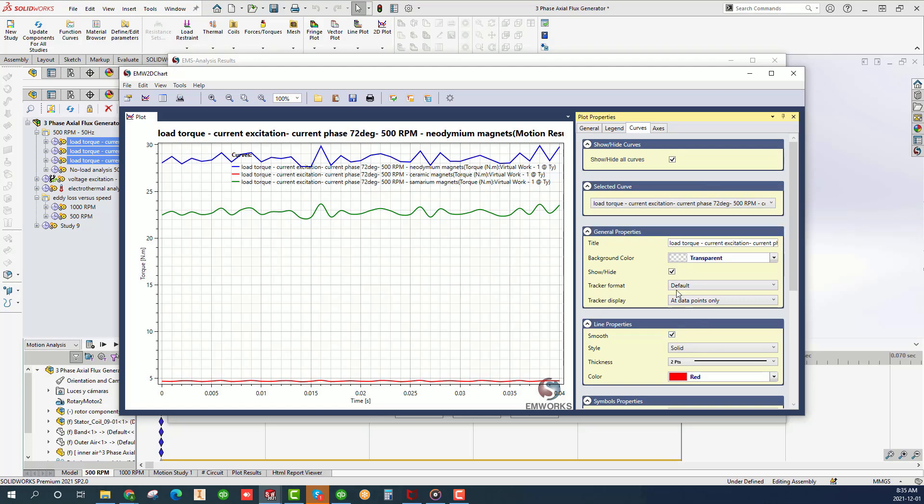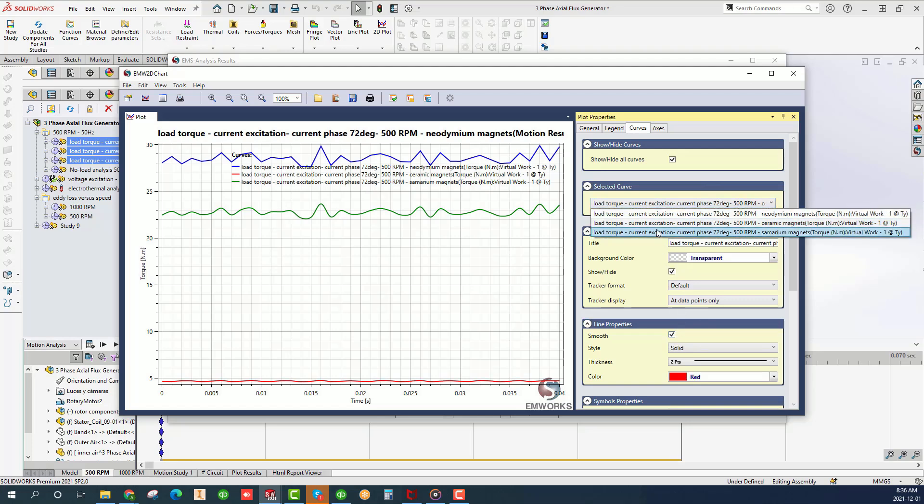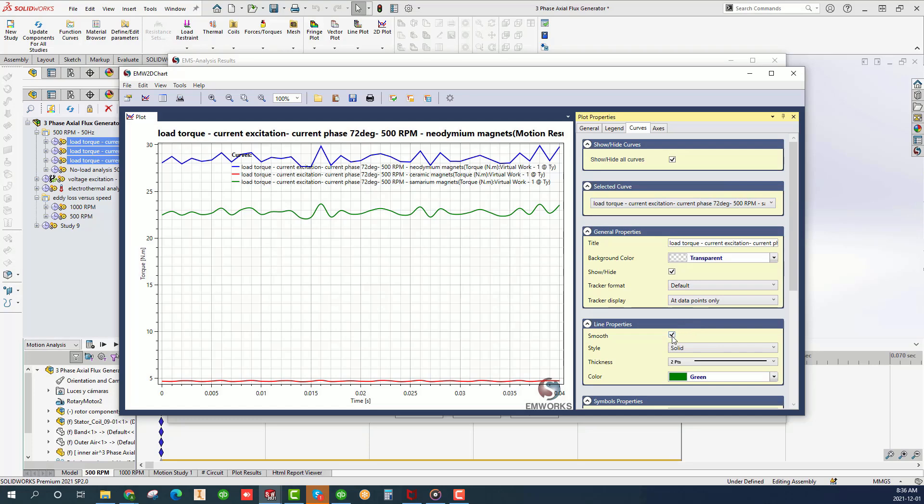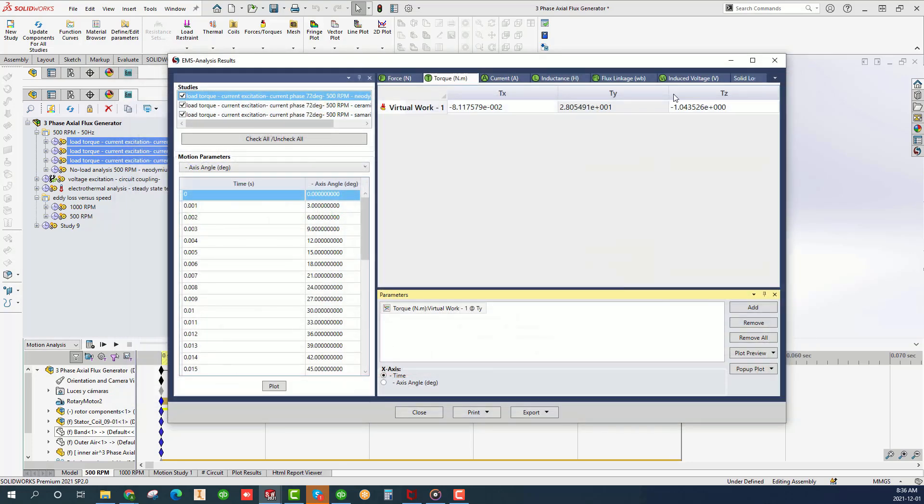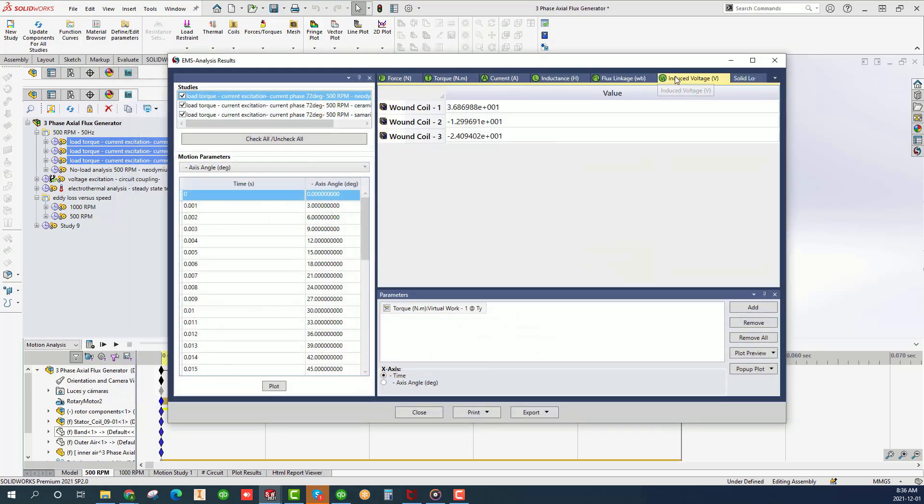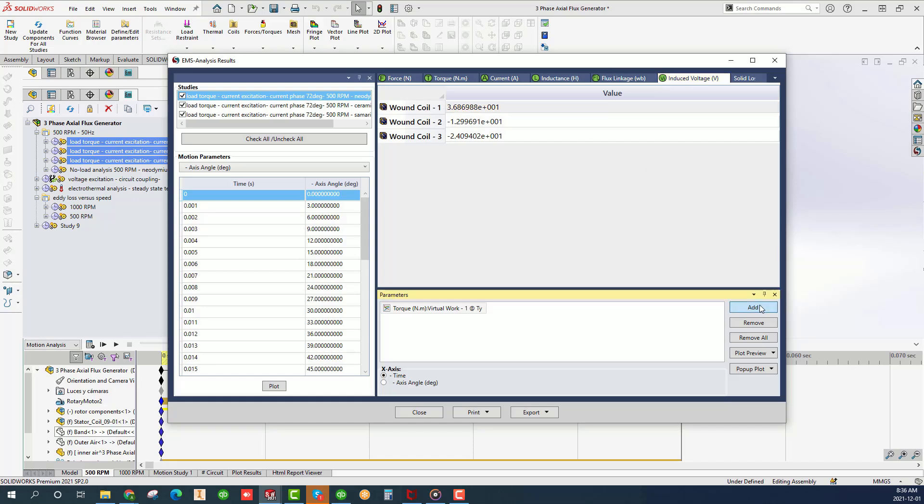As you can see the effect of the magnets on the output is significant where the neodymium magnet gives the largest torque. Sumerium is the second while the ceramic is the last. Follow the same steps to compare the back EMF which also follows the same behavior as the torque.